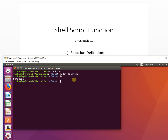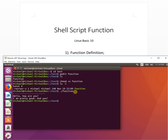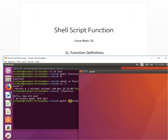We save the file and then add executable permission to the function file. Now it can run. We execute it and take a look — it prints out 'hello how are you, I'm pretty good'.